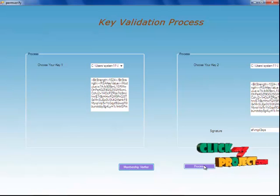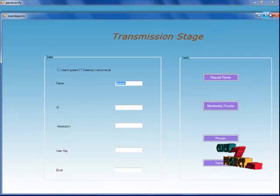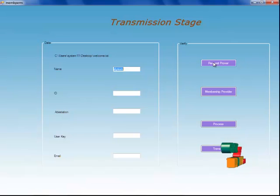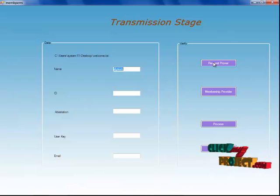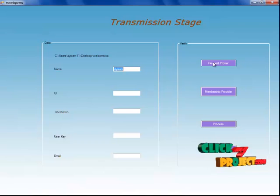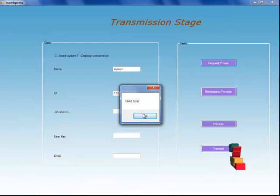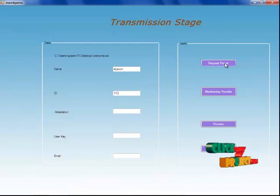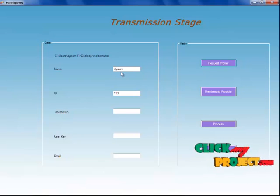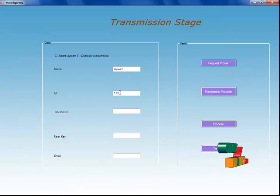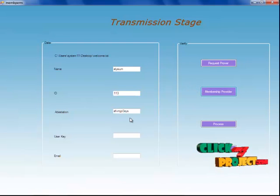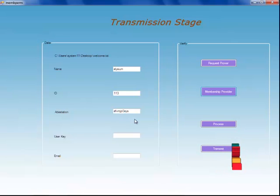Now I am going to process my request. When I click on this process button, I am getting my name. When I click on request prover, the prover will be verified — the prover will get the request from the issuer, and the issuer will provide the ID. I have clicked on request prover, and the ID has been generated by the issuer. The issuer will verify this particular user name and user app process, and the ID will be generated. When I click on membership provider, the attestation will be provided.